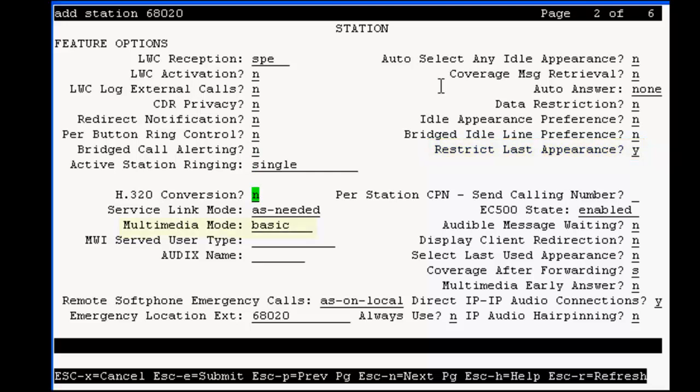Now, set multimedia mode to enhanced. And on the bottom right, be sure to have direct IP-IP audio connections set to yes, and IP audio opening set to yes.